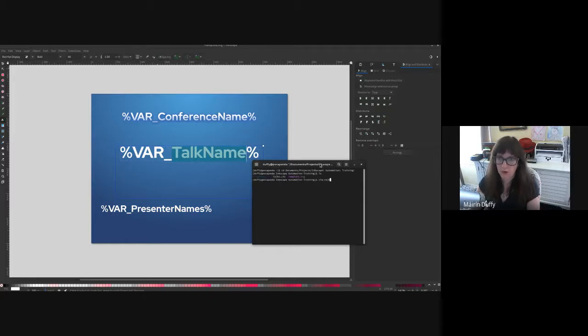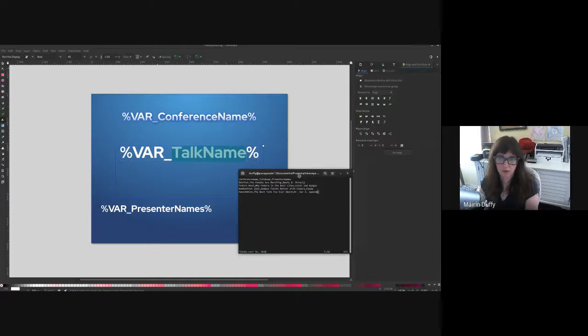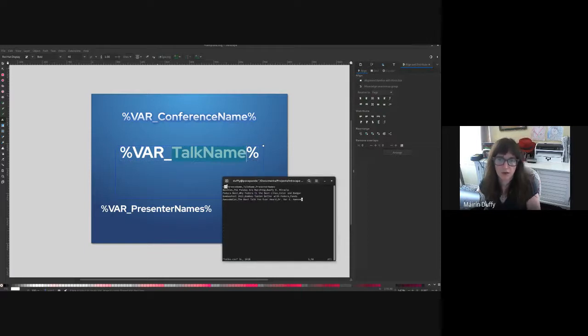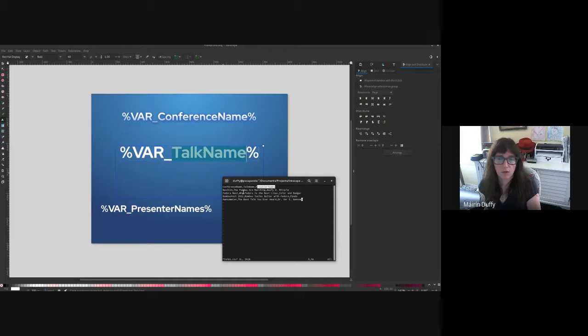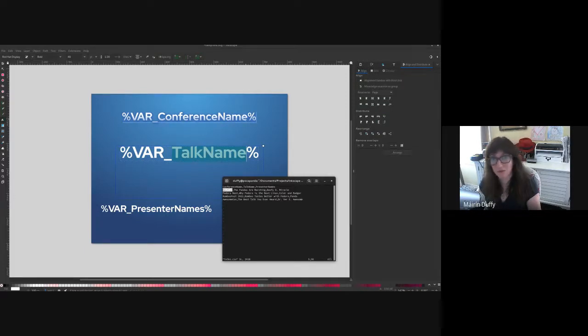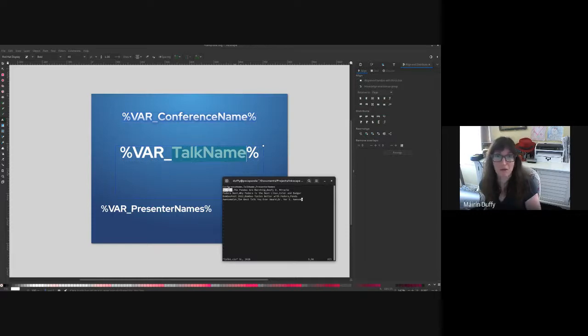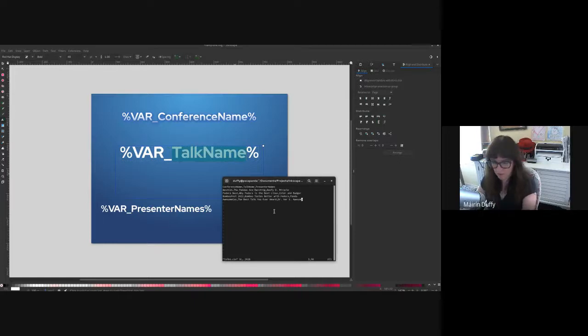So if I open up, this is my example CSV file. So you can see the top, these are the headers: conference name, talk name, presenter names. So that's where each of these come from. And what it'll do is it'll go through each row and it'll say, okay, so the conference name here is best con. So wherever I see percent sign var underscore conference name, percent sign, I'm going to replace that with best con. And then talk name the same through each one.